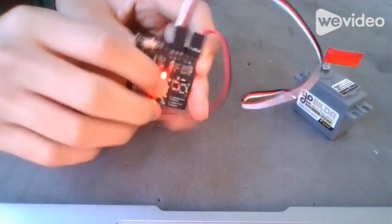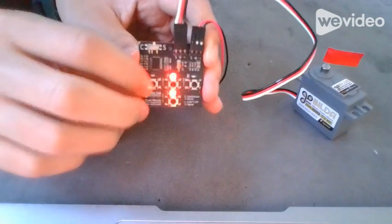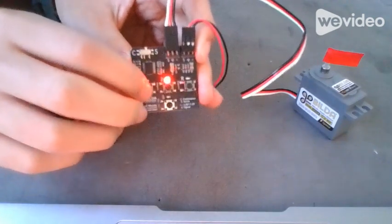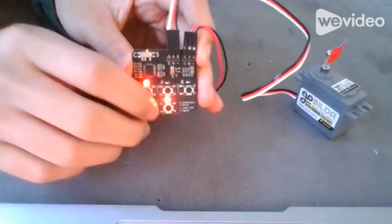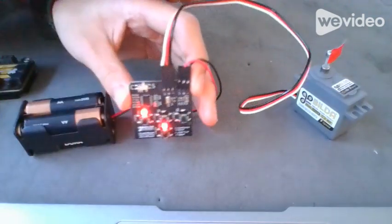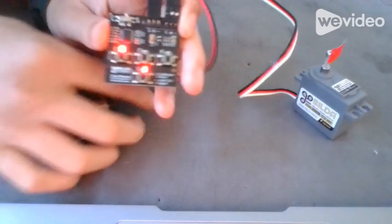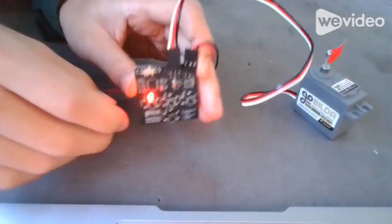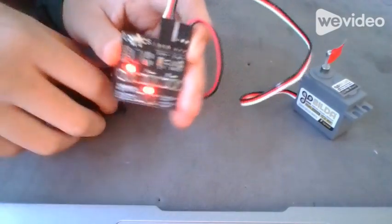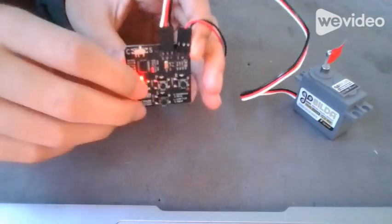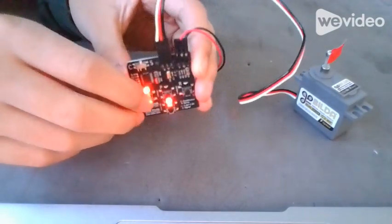L changes the servo - it turns the servo to its maximum angle on one side.